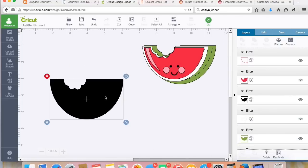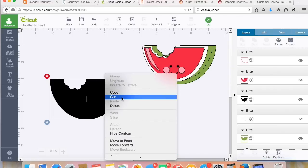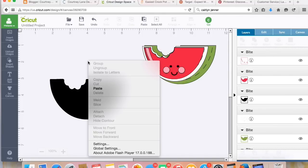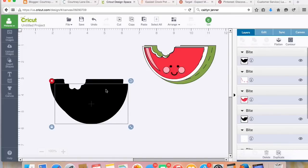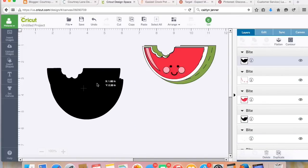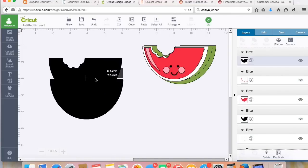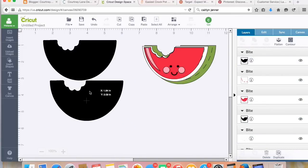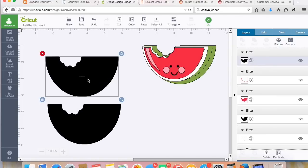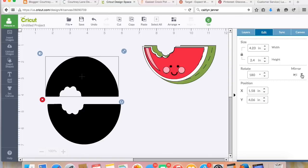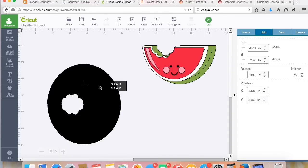Now I'm going to duplicate that, and I do that by right-clicking, copy and paste. So now I've got two of them. And to make them go together, I'm going to come over here to Edit and I'm going to flip it. You see how that matches up.